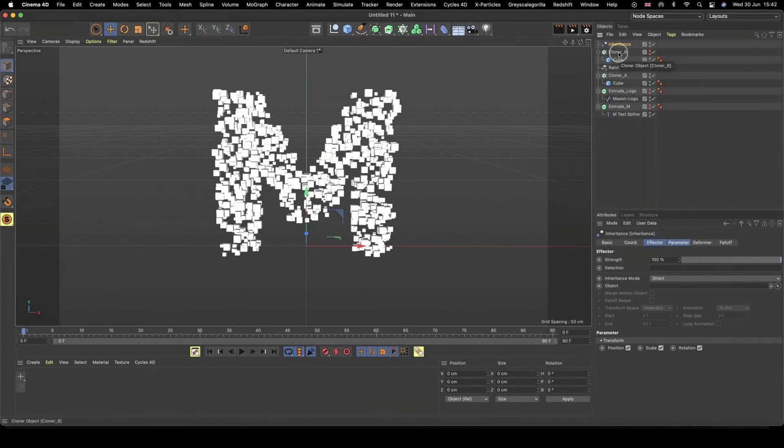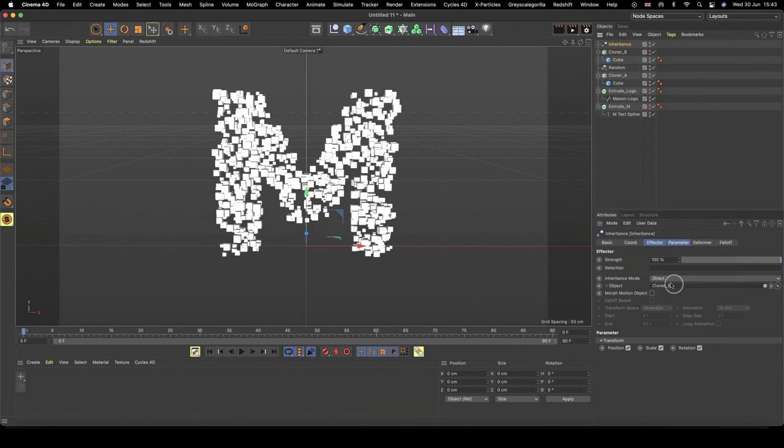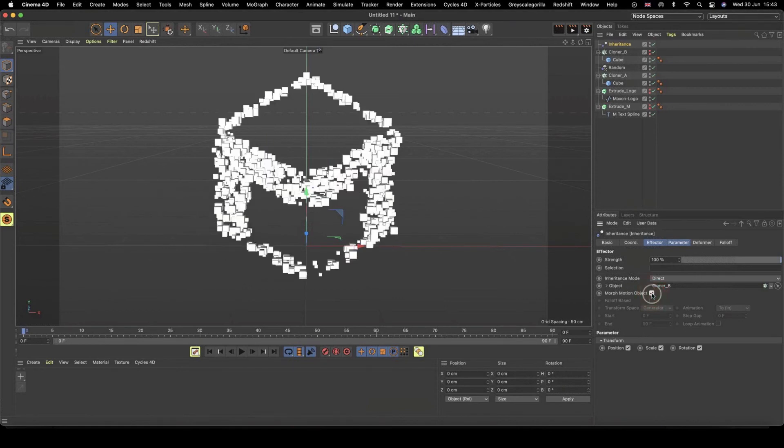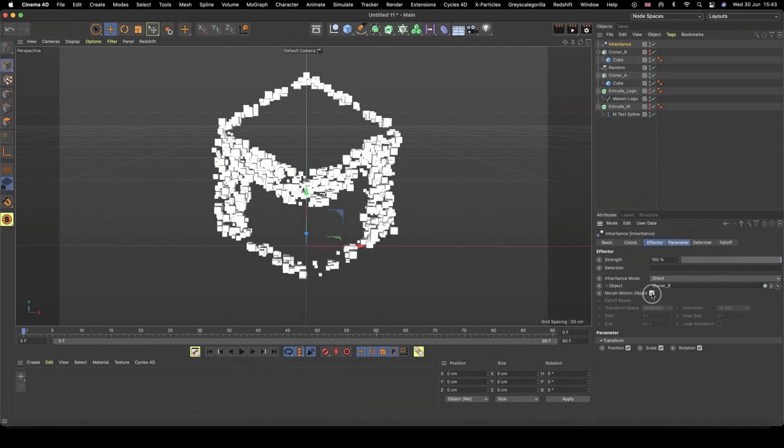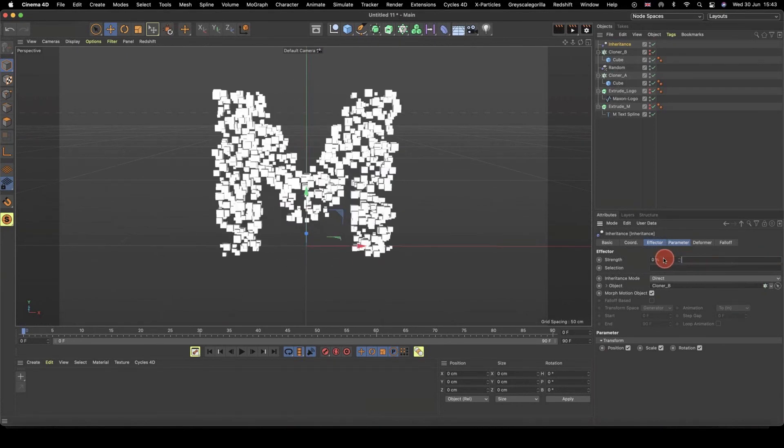And you can kind of already figure out what the effectors do based on what they're called. And so what we can do with the inheritance effector, we can have it inherit another object, which is going to be our cloner B. So what we can do, inside my inheritance effector, we have this object option again, where we can drag and drop something in. And so we can drag and drop our cloner B, because we want to say, okay, cloner A, we want you to inherit the position, scale, and rotation of cloner B, which is our Maxon logo cube clone shape. So let's drag that in there, and nothing's happened for now, but we now have access. Now we've dropped that in there, we have this Morph Motion object checkbox. And as soon as I check that, oh, it switched into the Maxon logo shape. But that's good. That's what we wanted.